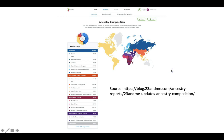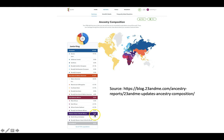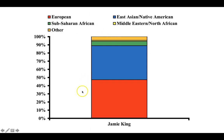In contrast, let's look at Jamie King's DNA, from another publicly available website. In Jamie King's case, she is 47% European, 42% East Asian or Native American, 5% Sub-Saharan African, and about 1.3% North African or Middle Eastern. You can represent that as a pie chart or as a bar graph.